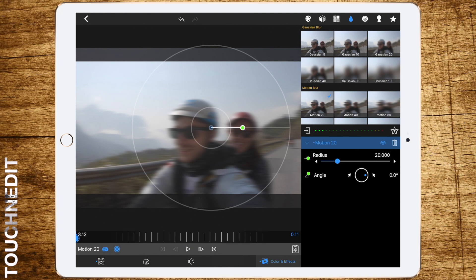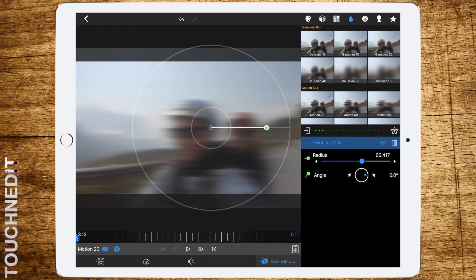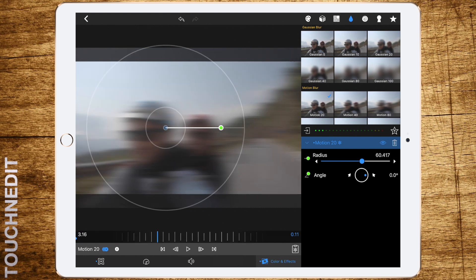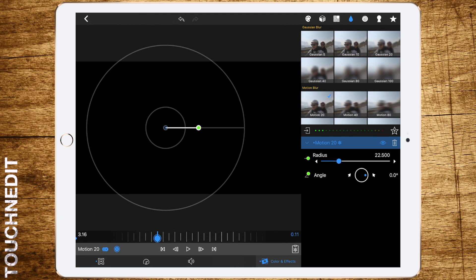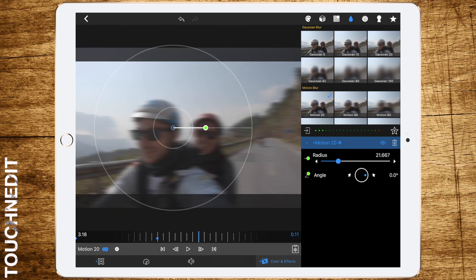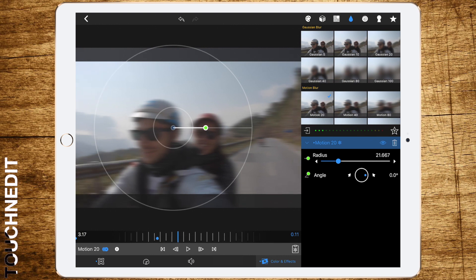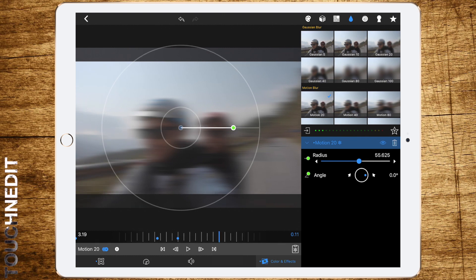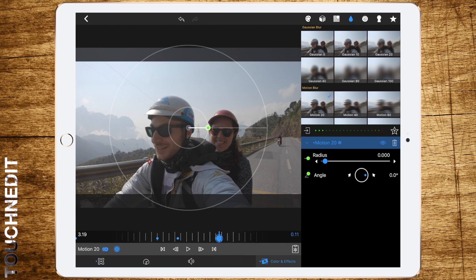Add about 60 motion blur radius. Then we're moving on four frames, setting radius to about 23. Moving on one frame, setting radius to about 50. Then another two frames and zero. Angle again zero degrees.